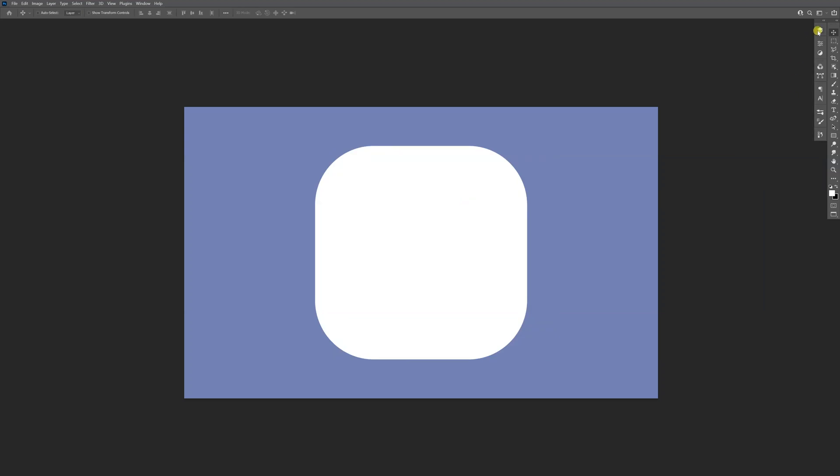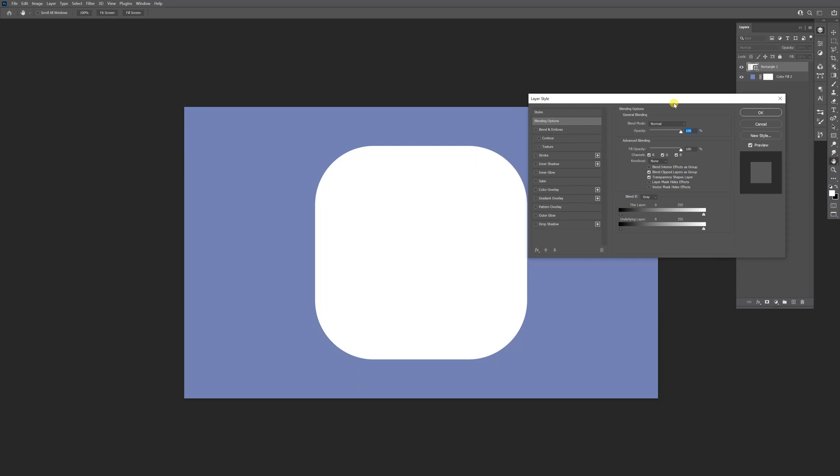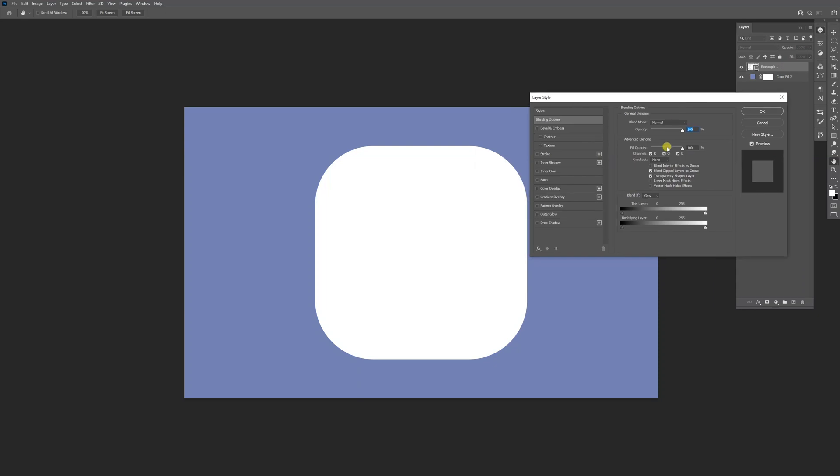From here, we're going to go to the layers. I'm going to double-click on the rectangle that we created, and we're going to decrease the fill opacity to zero.